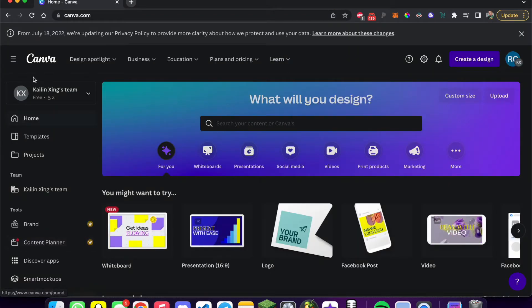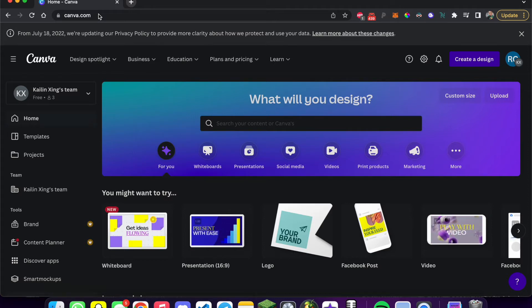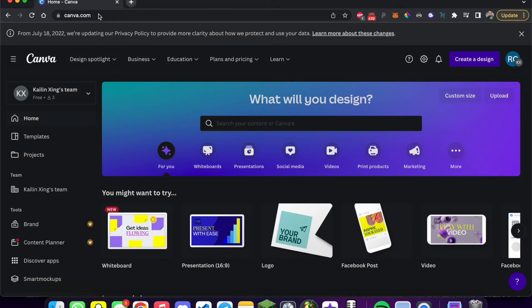So you can see this is Canva.com and you're going to want to go to Canva. Once you're here, basically what Canva is, is it's a digital design studio. You can really design anything you want. This can be used for presentations, for videos, really anything.